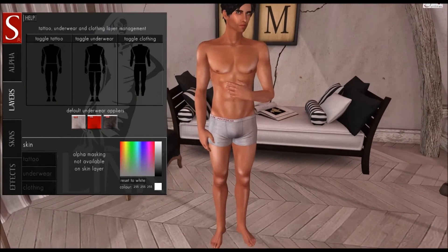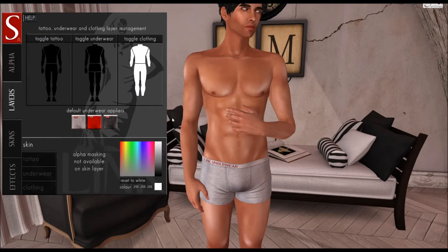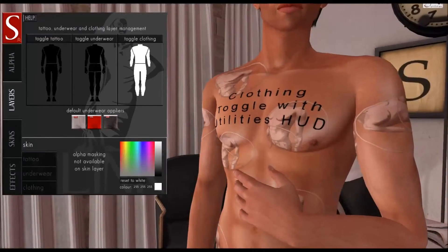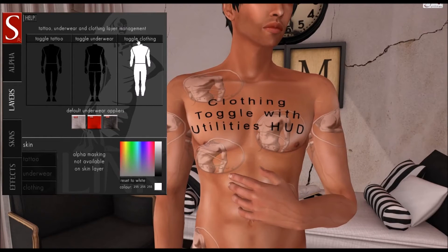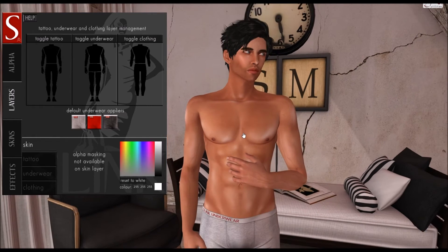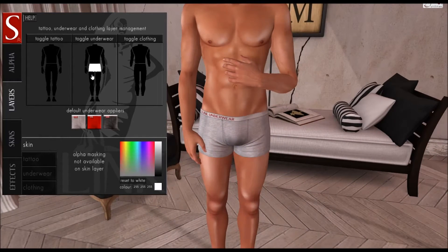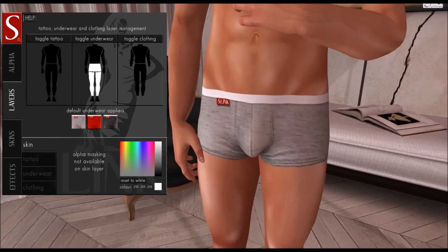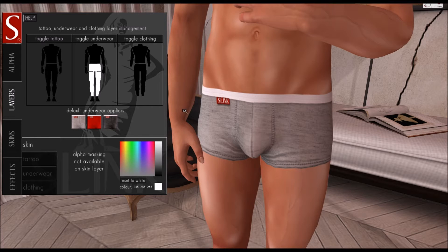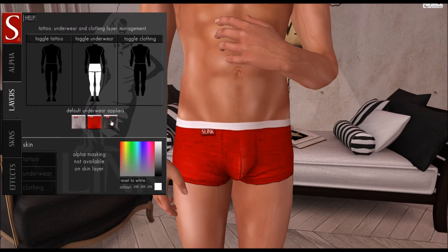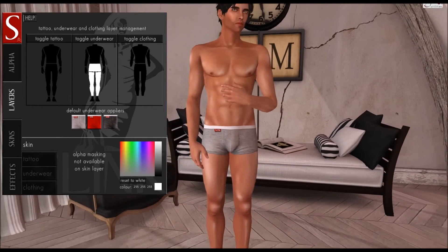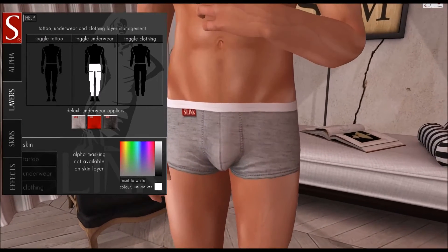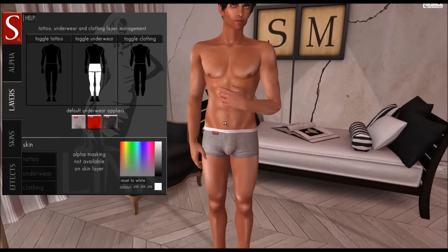There's no need to replace textures unless you're replacing them with another applier. The same goes for the clothing layer — you can see the texture that comes default packaged on the body. If you can see this 'clothing toggle with utilities HUD' message, you're just wearing the default texture and you can toggle it off or replace it with an applier. The body comes default with three different underwear options: grey, red, and black — set to red out of the box. If you want to replace the texture on your underwear layer, just use an underwear applier from a third-party creator or create your own using the Slink personal HUD.